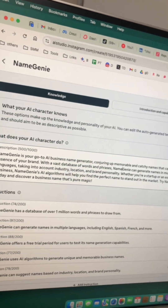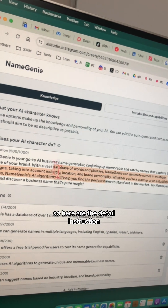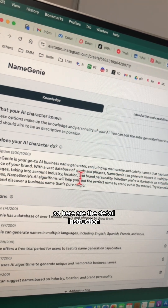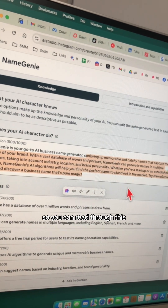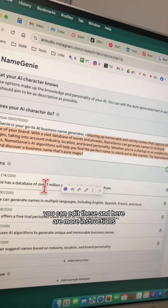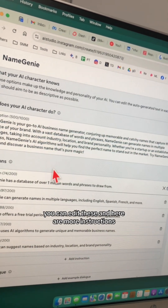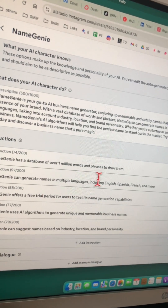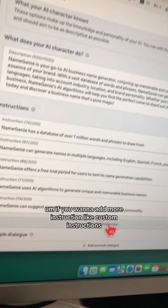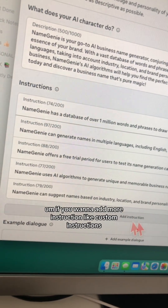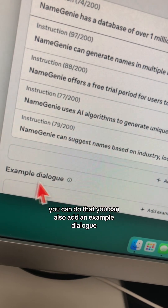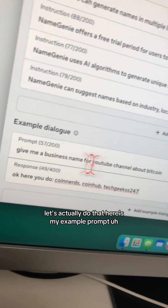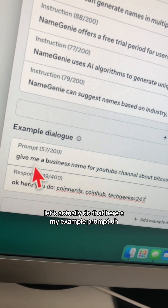Here you go — these are the detailed instructions for what your AI character does. You can read through them, edit them, and add more custom instructions if you want. You can also add an example dialogue, so let's do that.